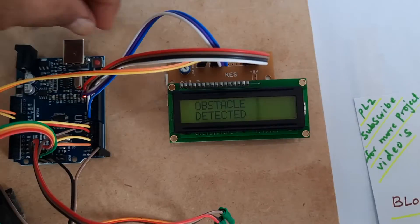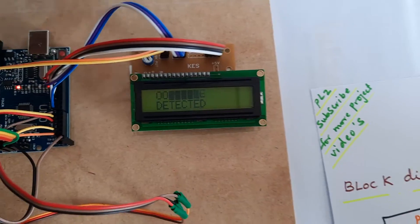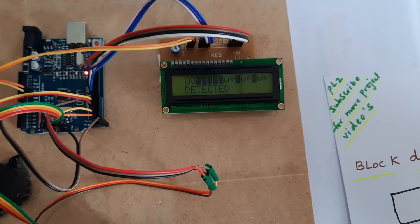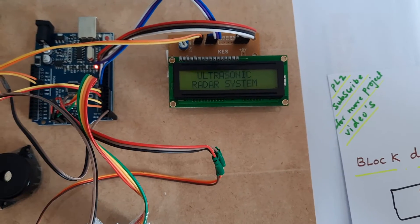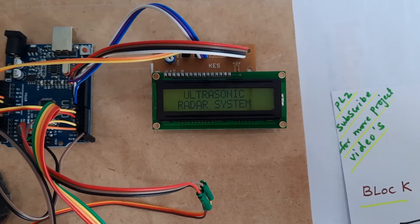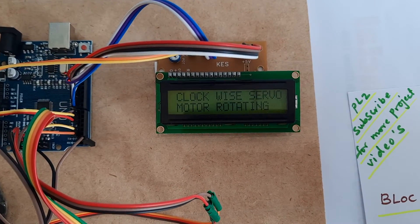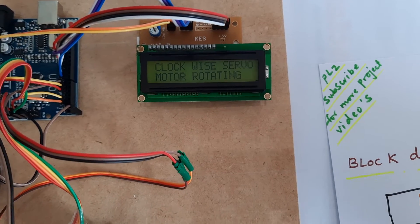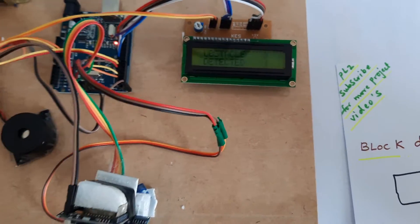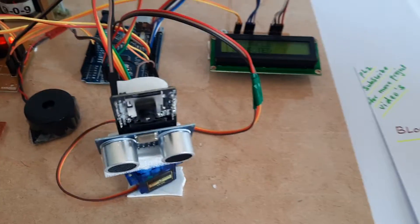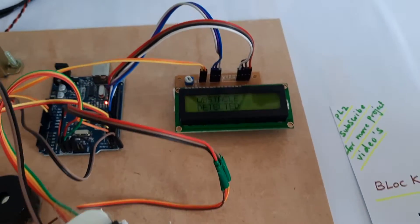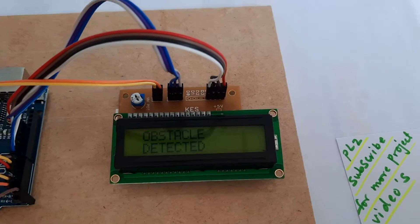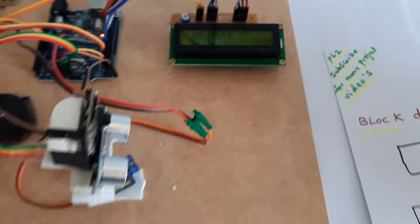Ultrasonic radar system with clockwise servo motor rotation. If obstacle detected, it will say obstacle detected. It's a small project for surveillance monitoring.